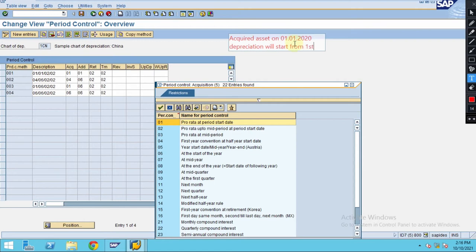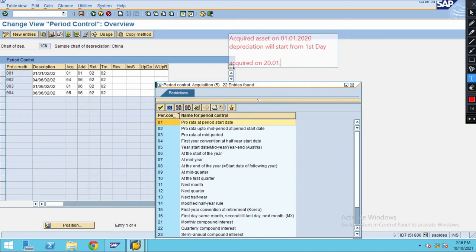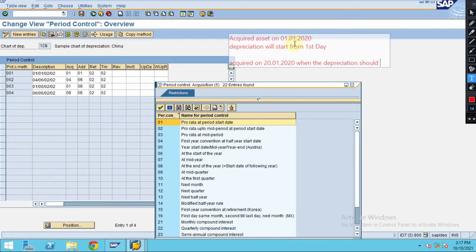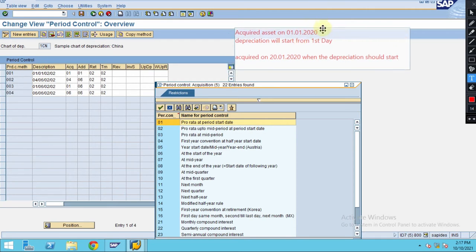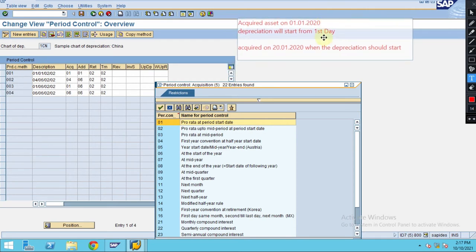Let's say acquired on 20/01/2020. When should the depreciation start? The depreciation can start in this case also. By right, you can do following month.